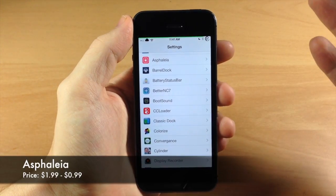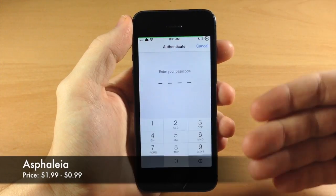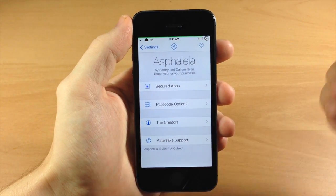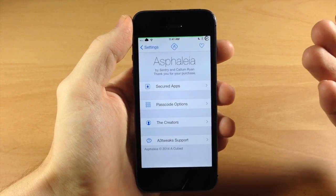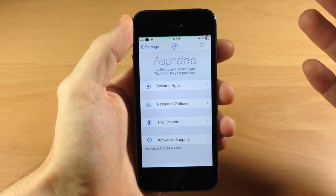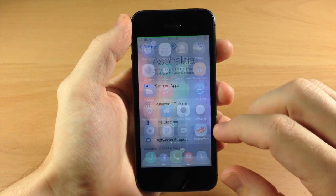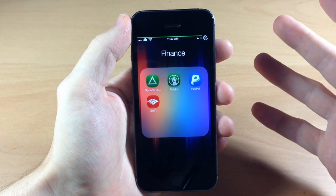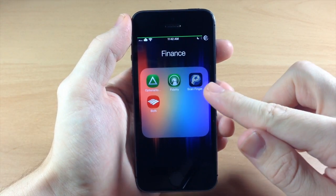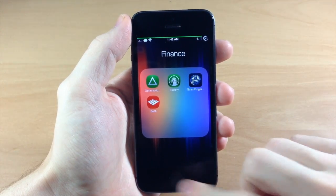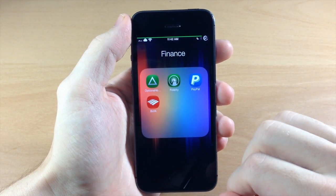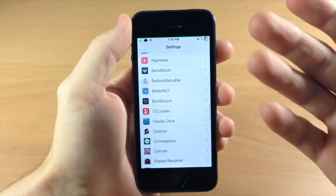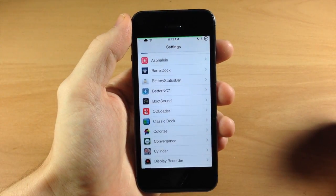Right here we have Asphalia, which I did a complete review over. This is a really awesome tweak that gives you a ton of security - it's basically the best Touch ID tweak in my opinion. When you're trying to open up an application, like PayPal in my finance folder, you have to scan your finger in order to open it up. There's a ton of functionality so definitely check out the full review; I'll put the link in the description below.